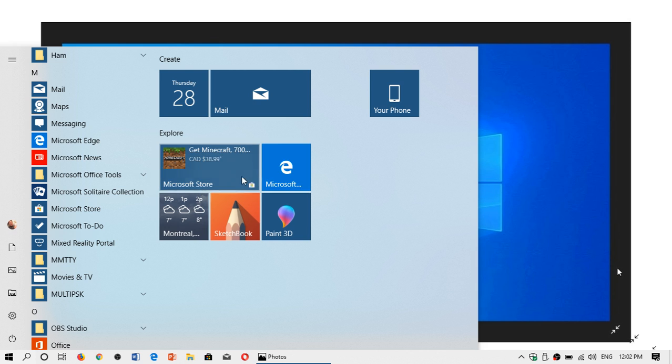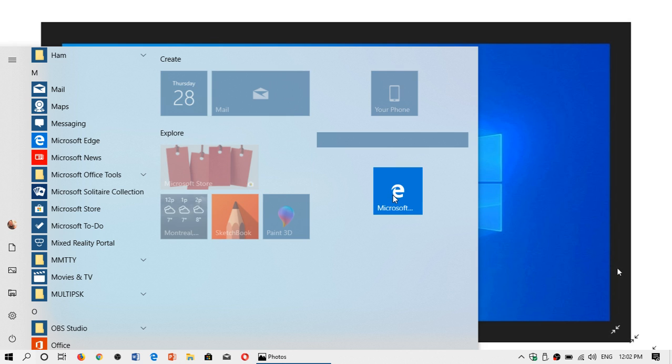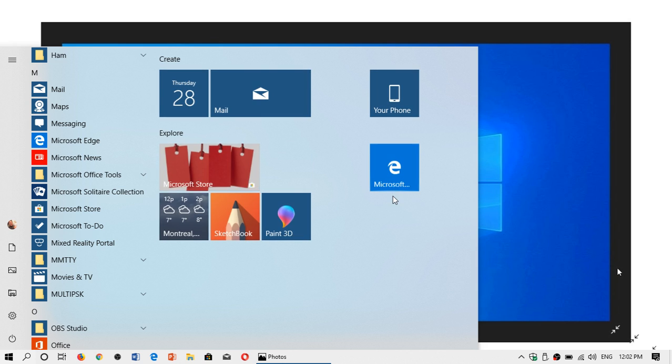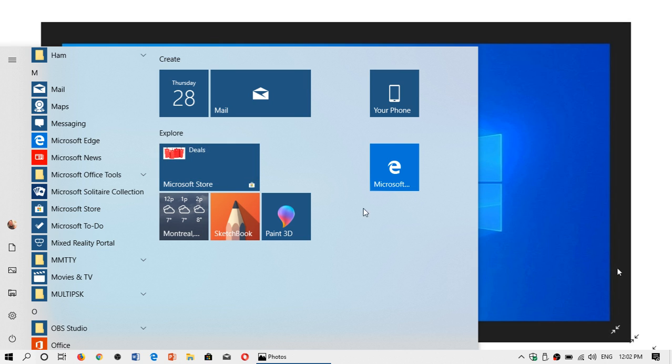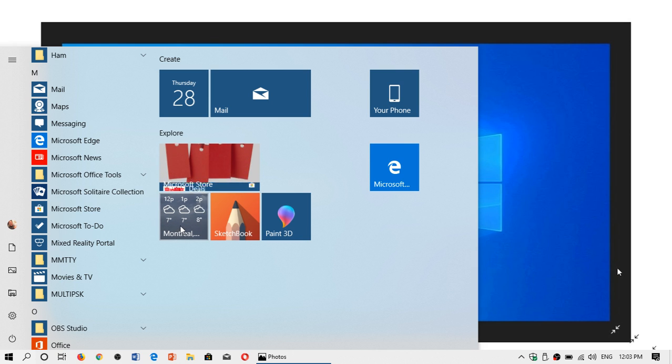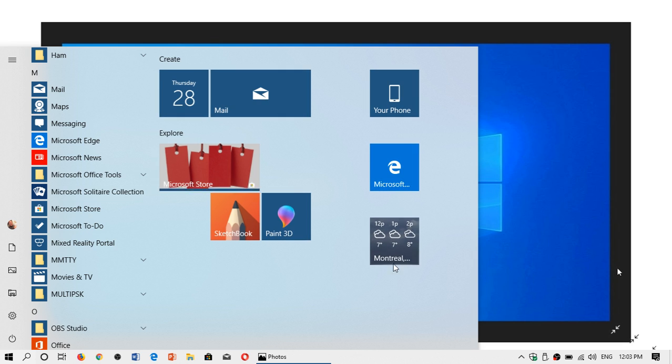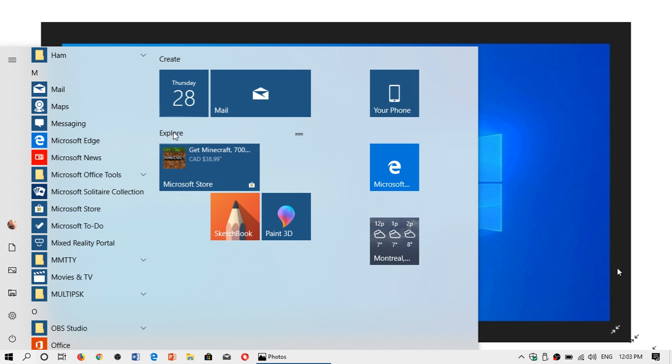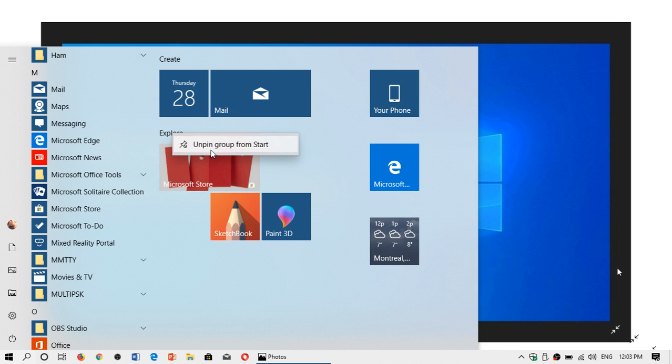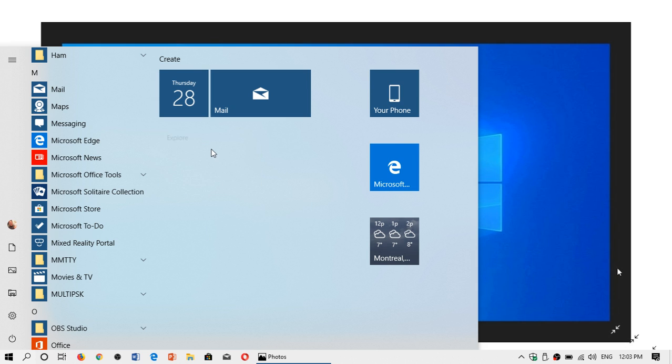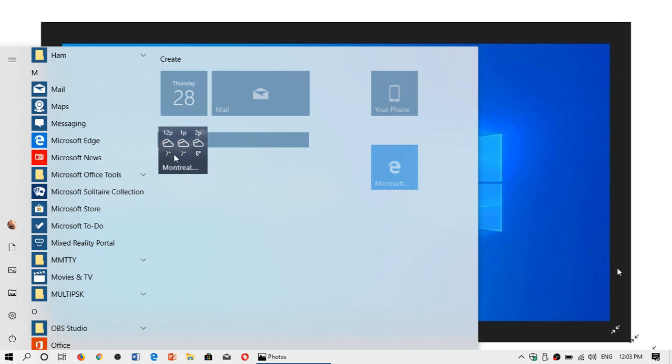So another example here, I might want to use Edge. So I might move it here to its own spot. The rest, I'm not sure I'm going to use it like that. So maybe I would like to have the weather, but I'll put it here. The rest of the group, I don't want to have the explore group. I'll right-click on name, unpin group from start, and that's it.